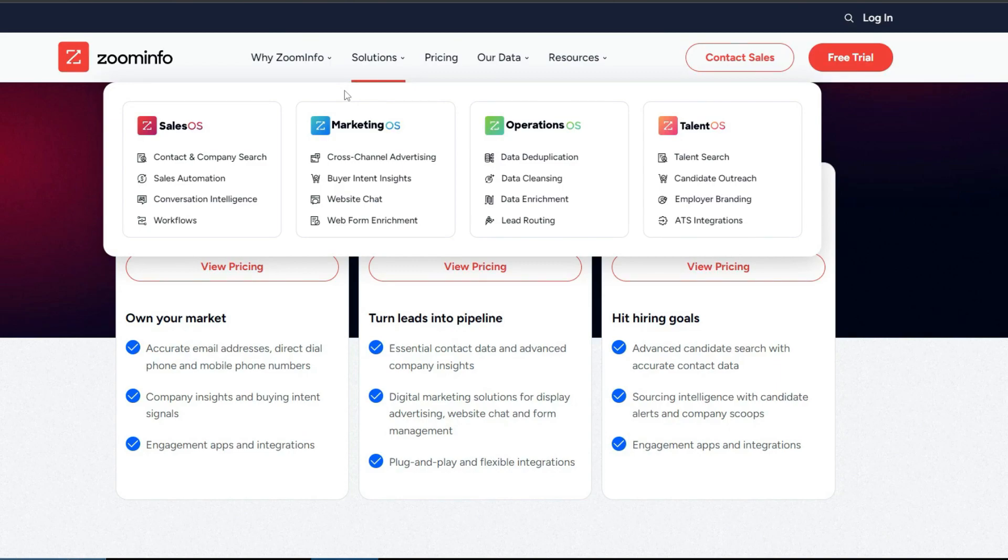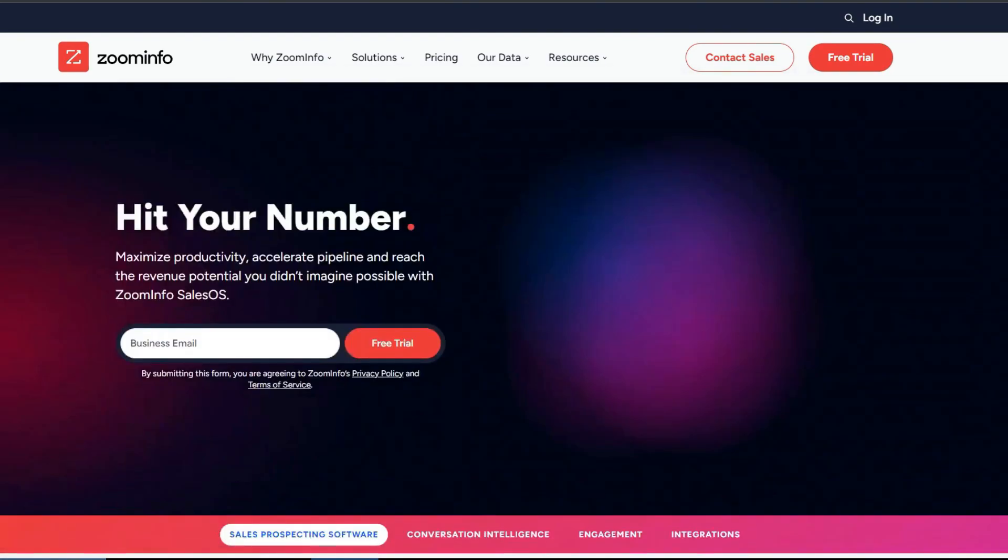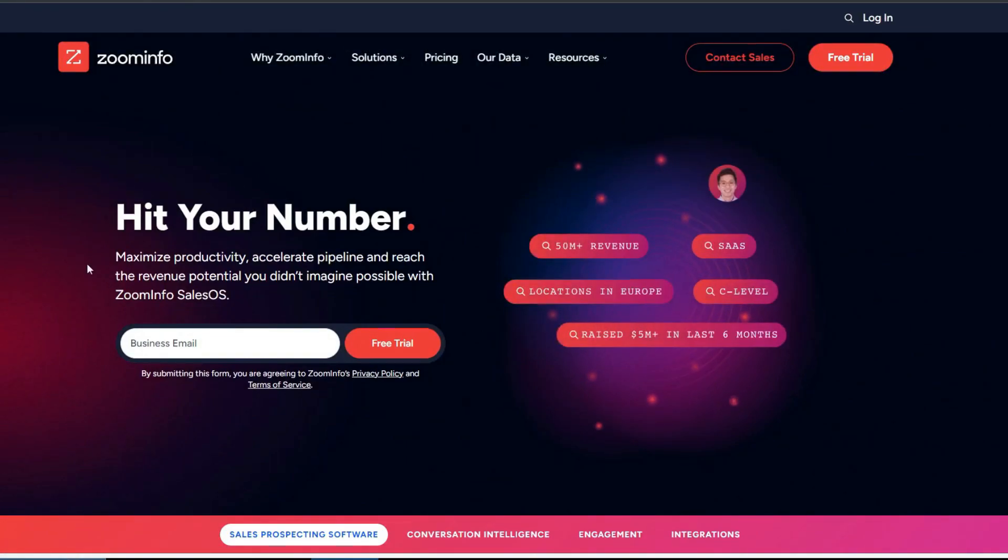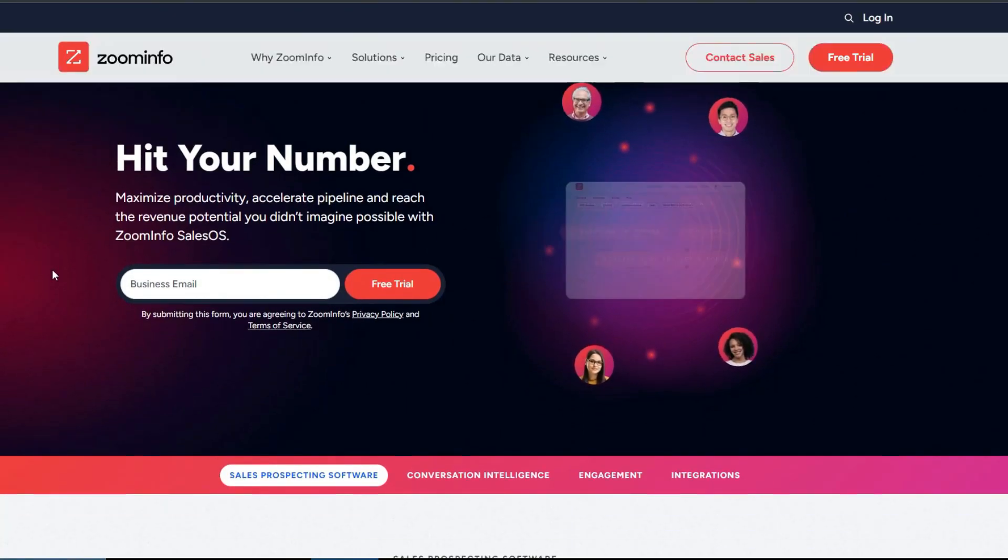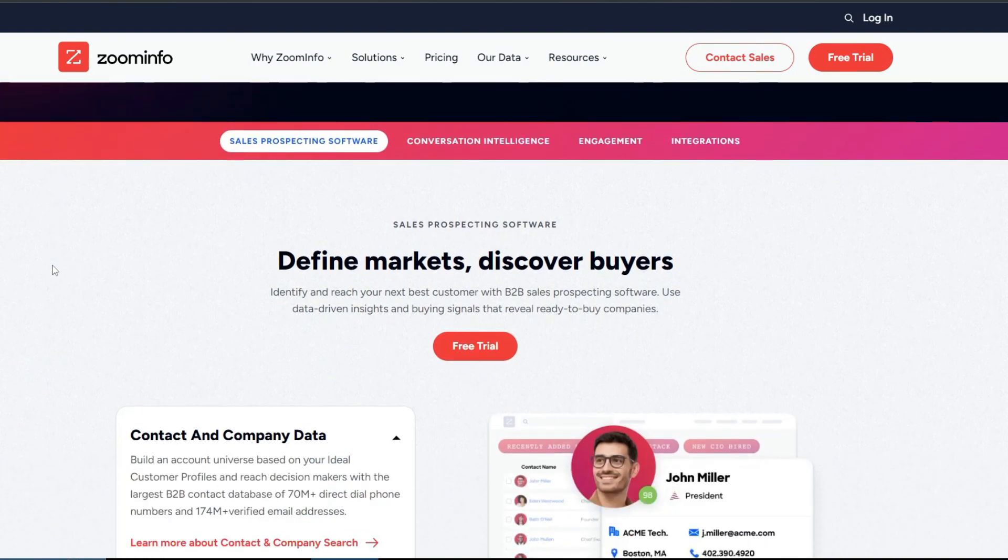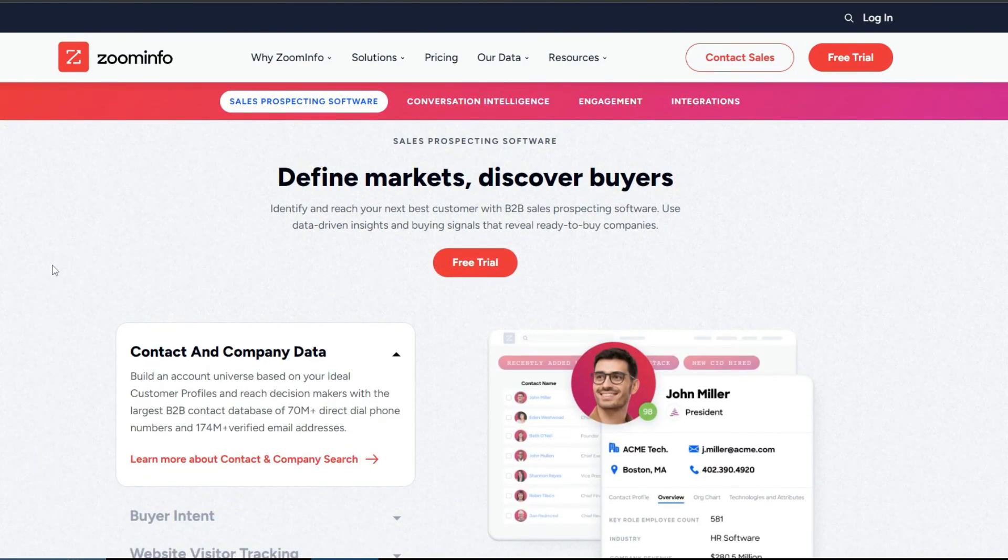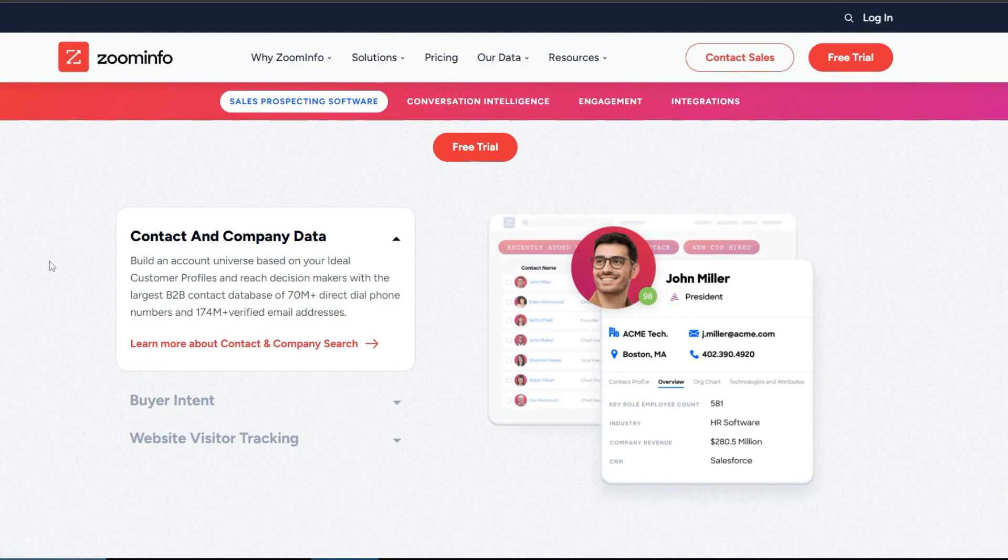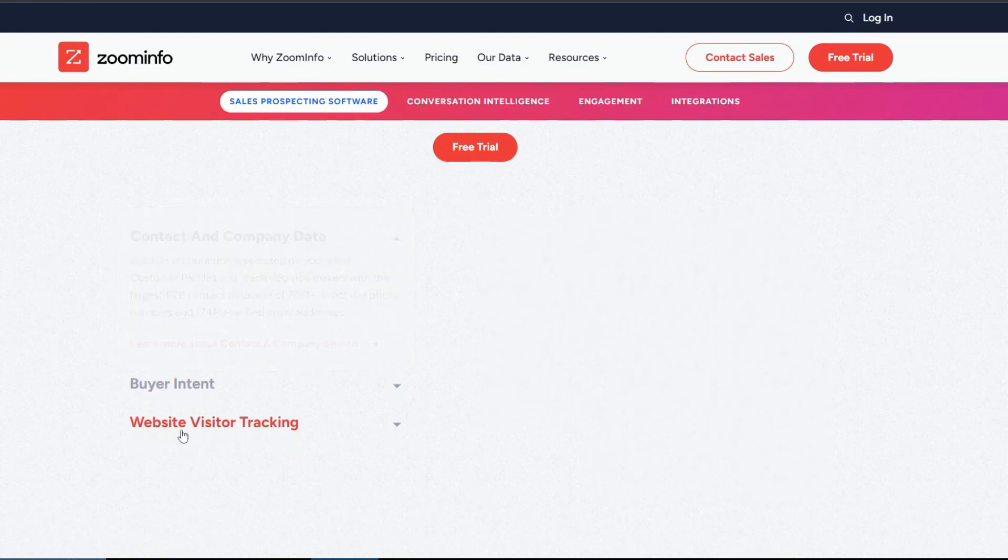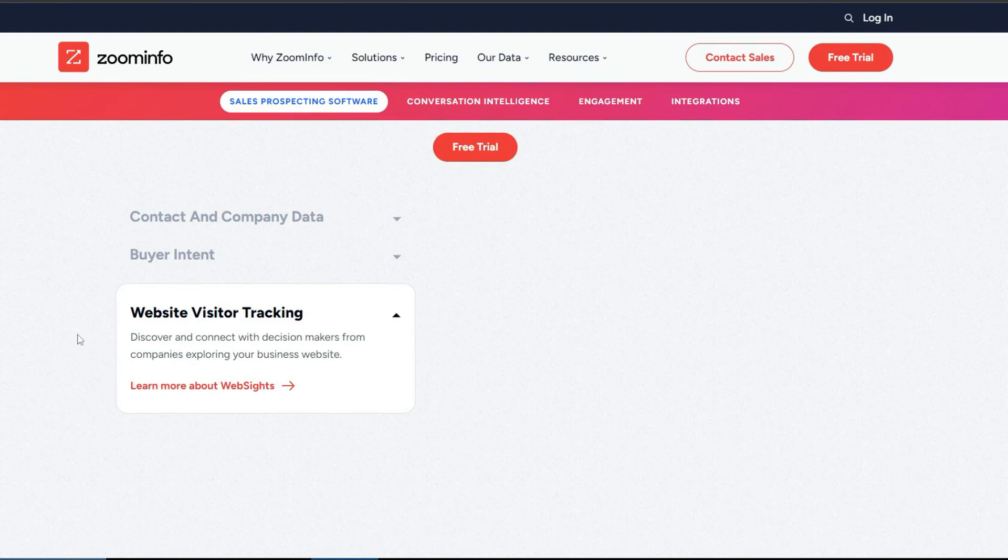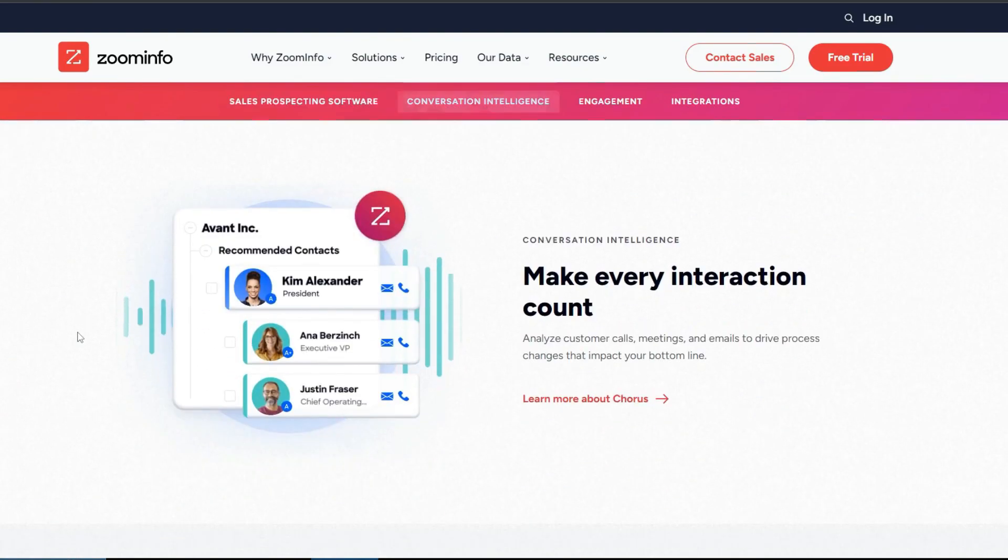To check the detailed pricing, you will need to sign in to your Zoom info account and get customized pricing based on your team requirements. Let's now explore each of the OS options. First one is Sales OS. In Sales OS, you can identify and reach your next best customer using data-driven insights and buying signals. You can access contact and company data, track engagement, and create email marketing campaigns for specific companies. Zoom info also provides workflow, lead enrichment, and integration options to streamline your sales efforts.